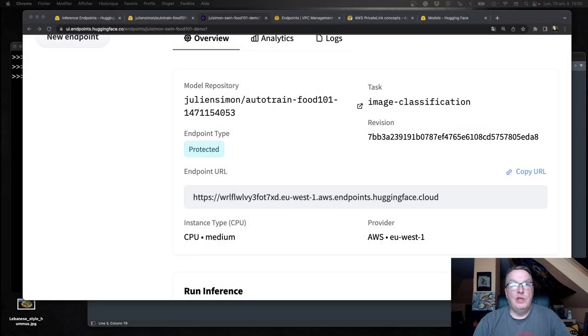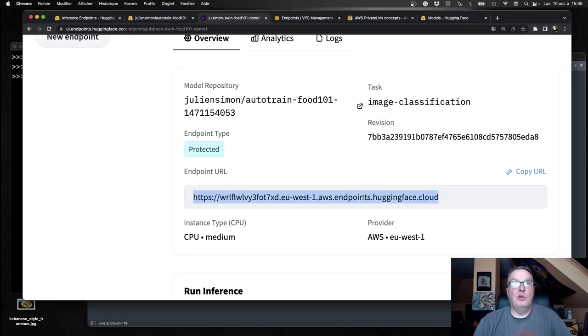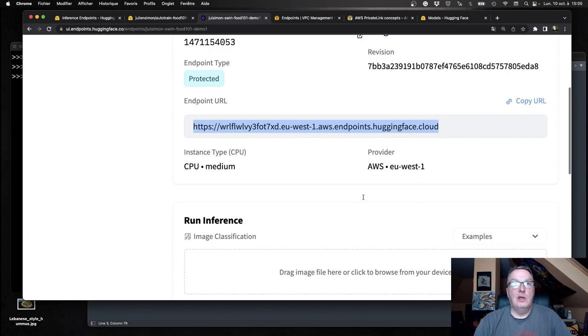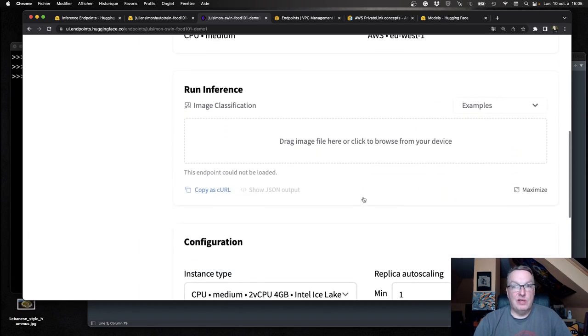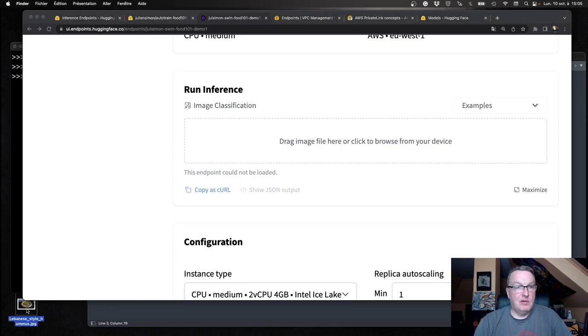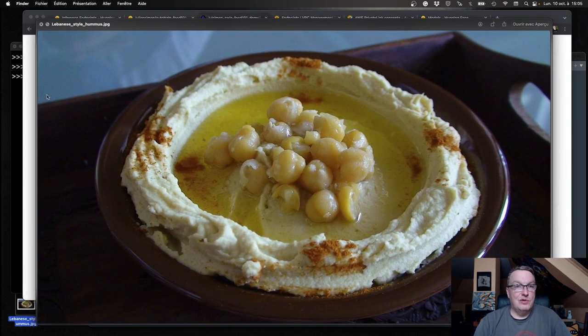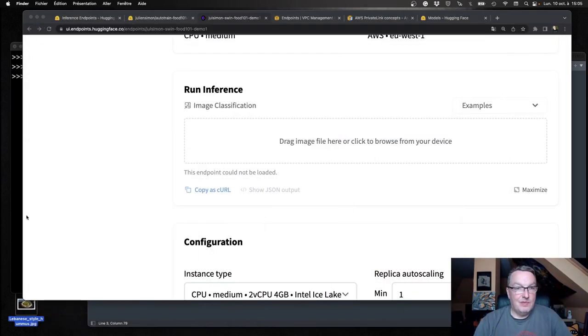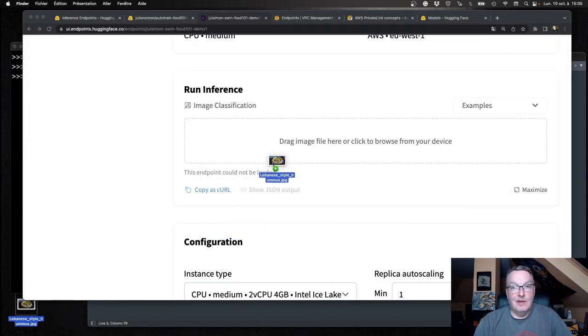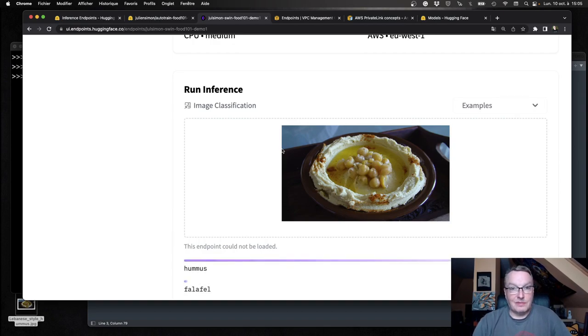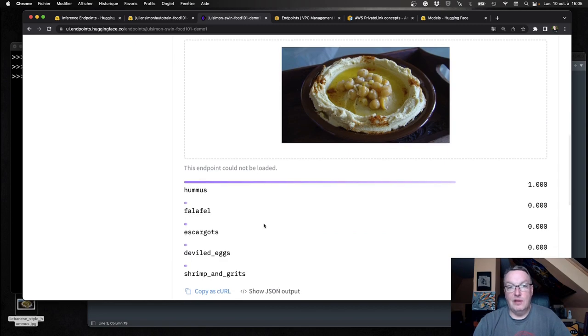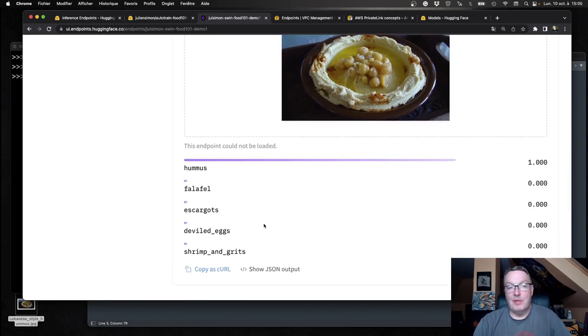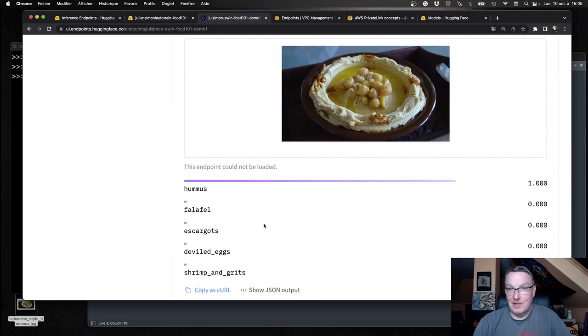The endpoint is ready. We see the endpoint URL. And of course, we should be able to test it. So let's just have an image here. One of my favorite foods ever. Hopefully yours too. Let's go and drag this. And yes. Very, very high probability. Probably higher than 0.9999 something. That it is indeed hummus. Marvelous hummus.